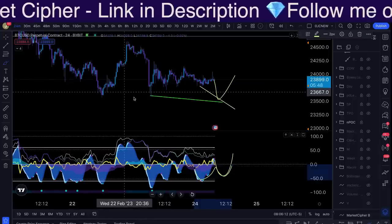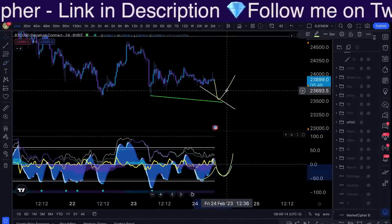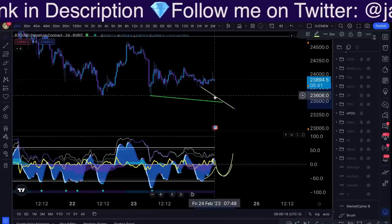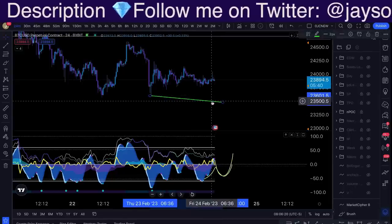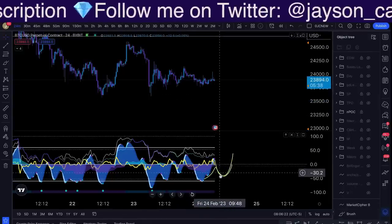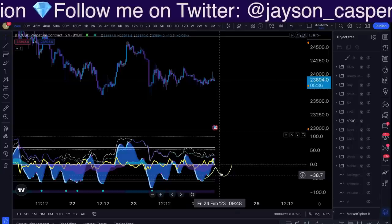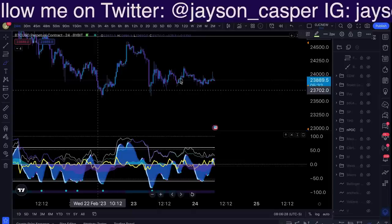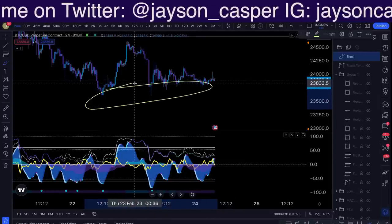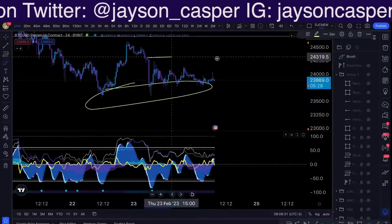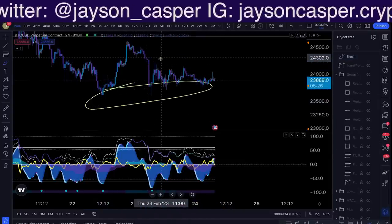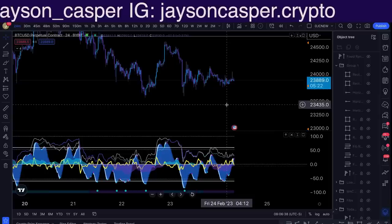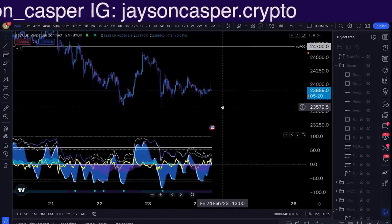The market will always wreck as many people as possible. When we are forming some kind of a sideways range — especially a really tight one like what we're doing right here — we have to think there are going to be lots of stop losses underneath all these lows and lots of stop losses above all these highs. A lot of times people will trade these patterns to break up or break down, but we need to be thinking about what is going to wreck the most people.